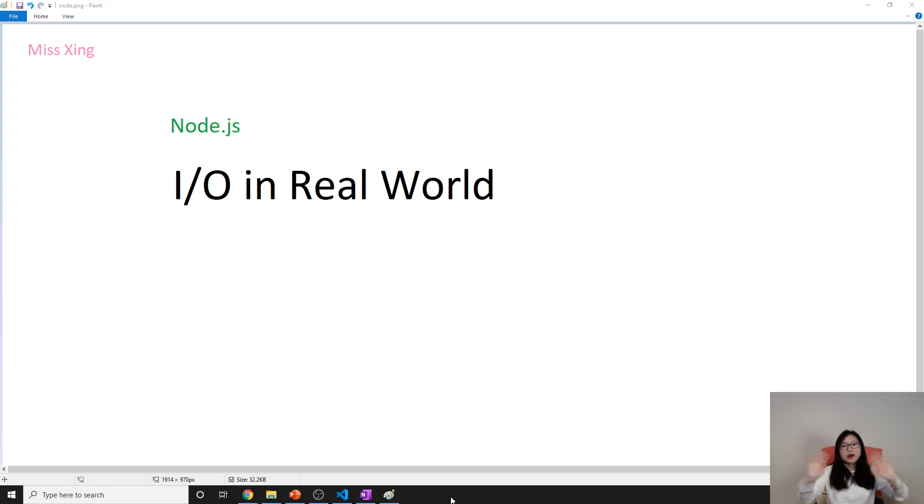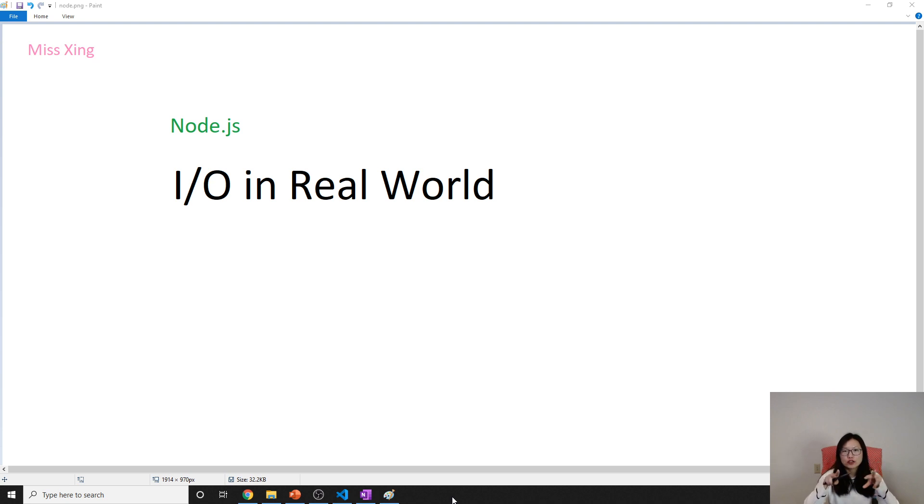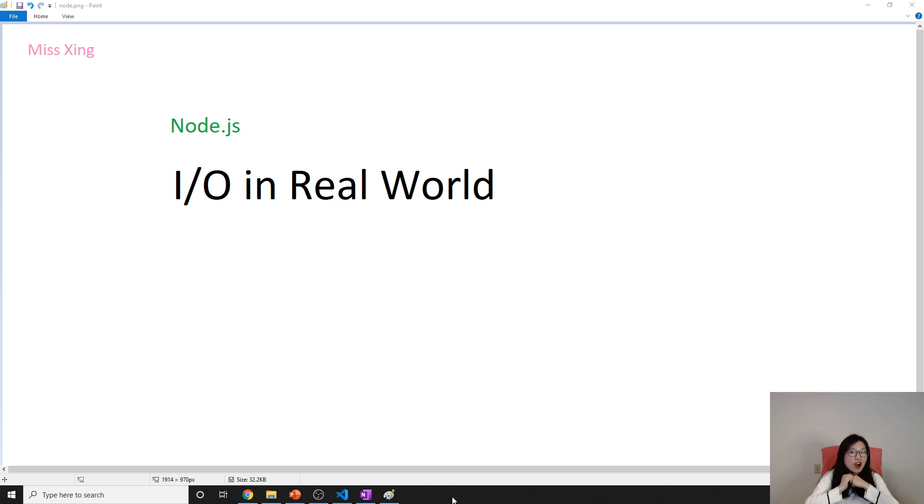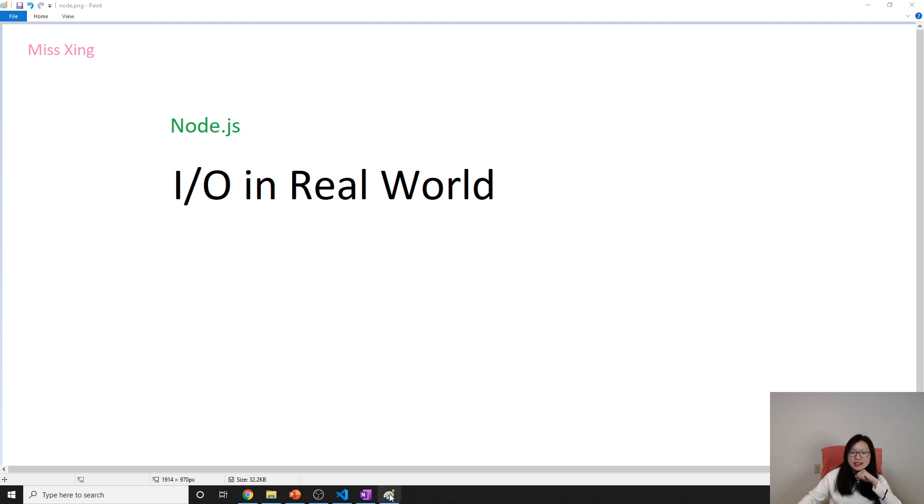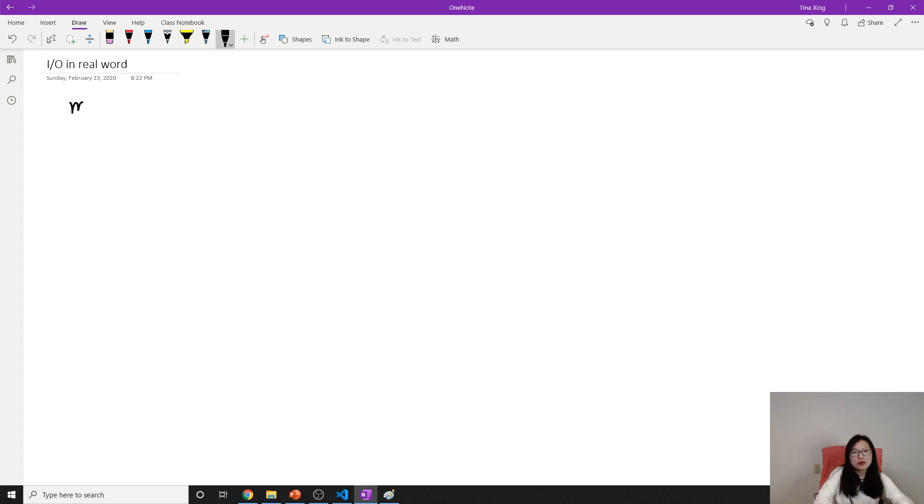Hello everyone, this is Tina. In this video, I'm going to give you two examples from the real world of how they handle things differently, and then we will know how to handle things differently compared with traditional web applications.